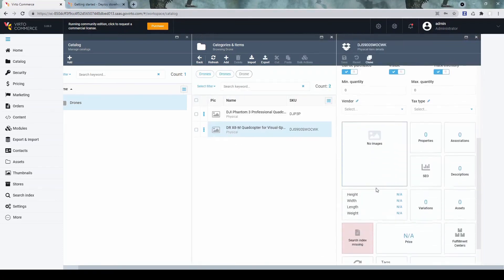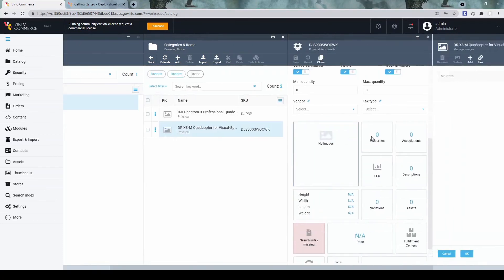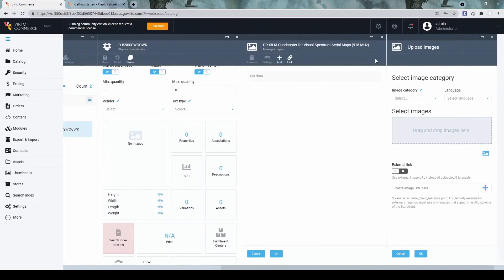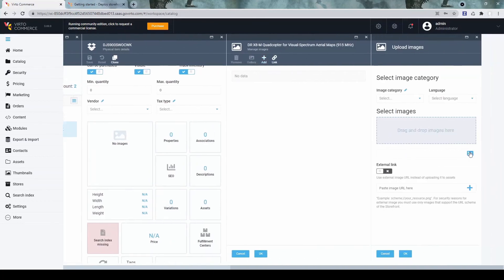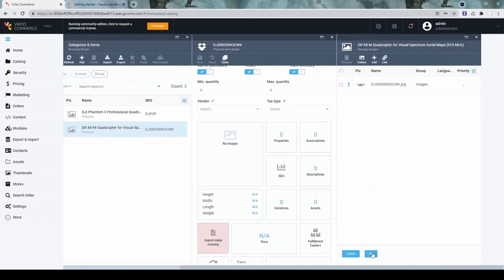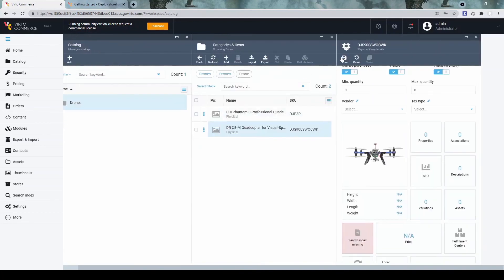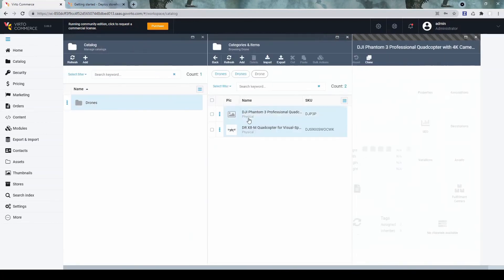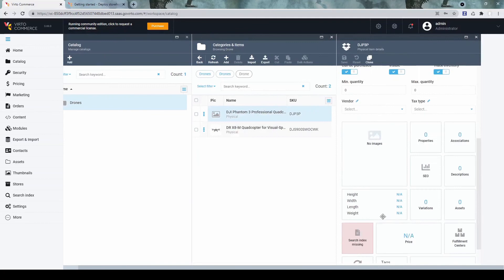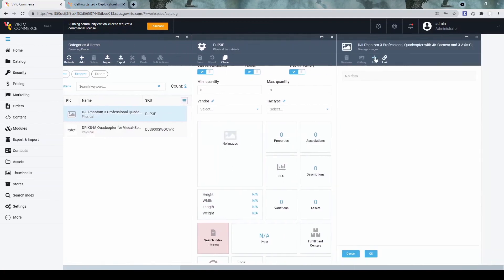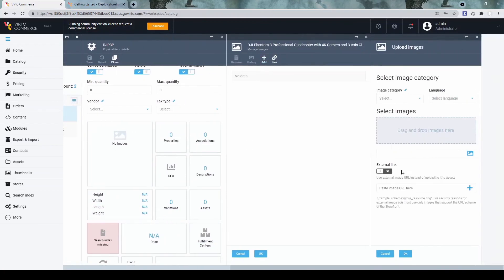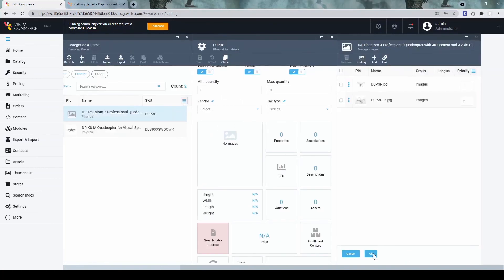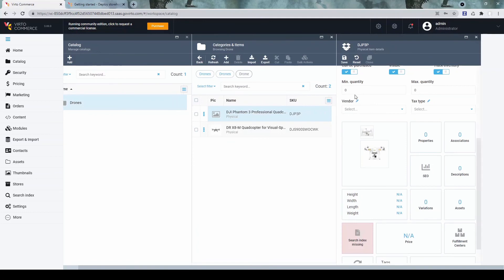Now let's upload some images for them. Save.